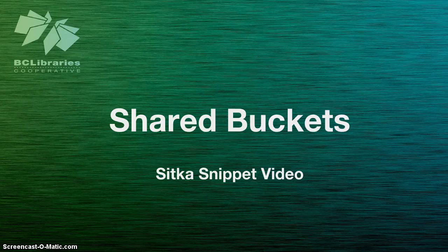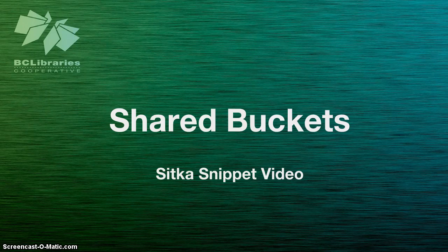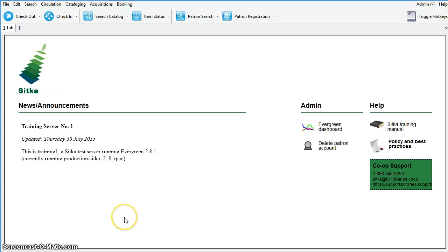This short video will show you how to retrieve shared buckets in Sitka Evergreen. Buckets is the name for a batch change functionality in Evergreen. Buckets allow you to group together many records and make changes on them all at once.